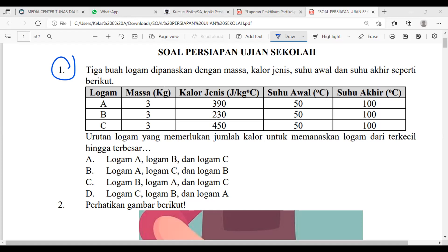Kebanyakan sudah lupa ya — berarti Mis harus jelaskan detail dulu tentang kalor. Kalor itu adalah energi panas yang berpindah — berpindahnya tidak ke sembarang tempat, tapi dari benda bersuhu tinggi ke benda bersuhu rendah. Sama seperti air — air tidak mungkin mengalir dari tempat rendah ke tinggi, pasti dari tempat tinggi ke rendah. Jadi kalor seperti itu.